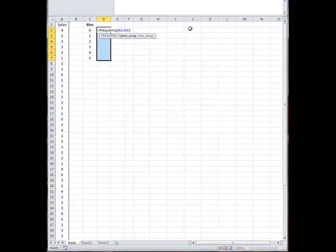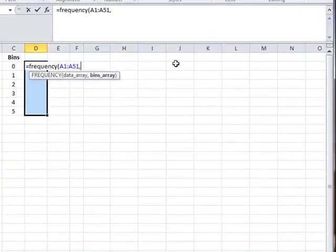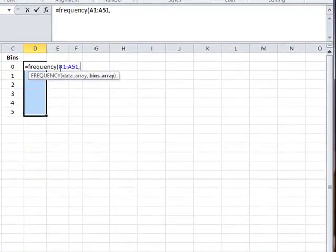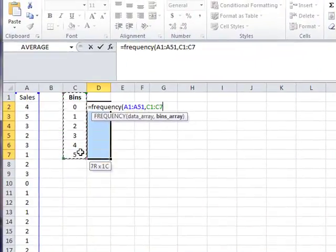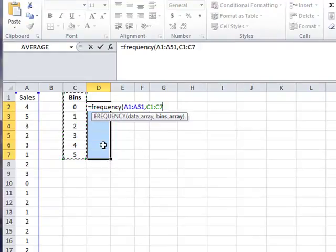You separate with a comma, and then you put the bin range, which is C1 through C7. And at this point,